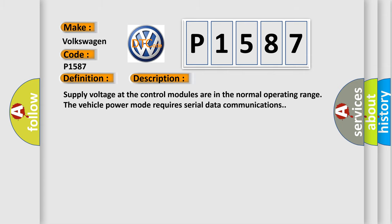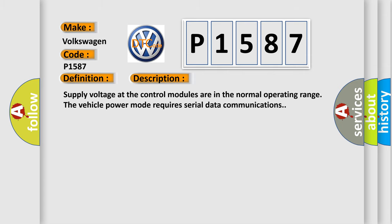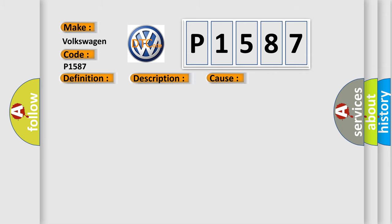This diagnostic error occurs most often in these cases. The control module setting the DTC has attempted to establish communications on the serial data circuits more than three times in five seconds.